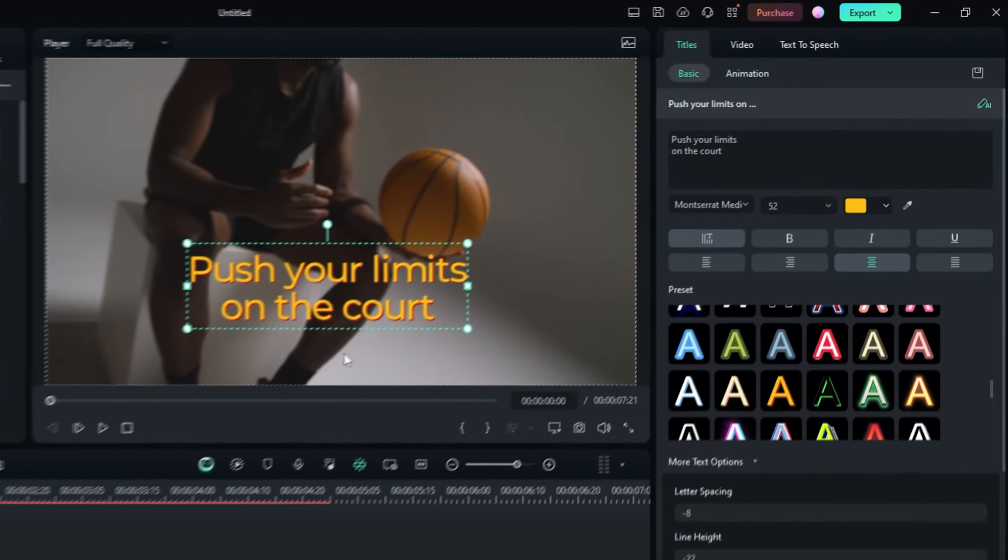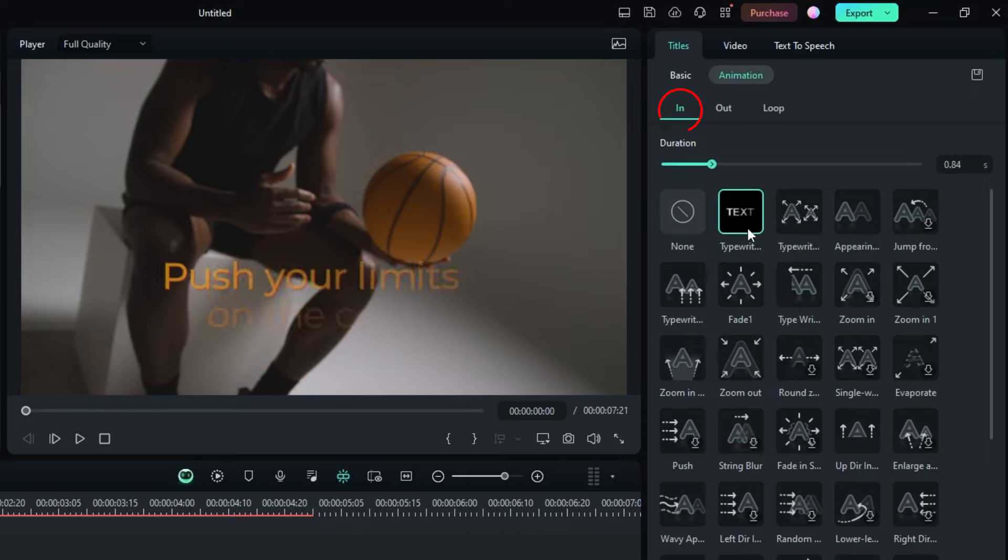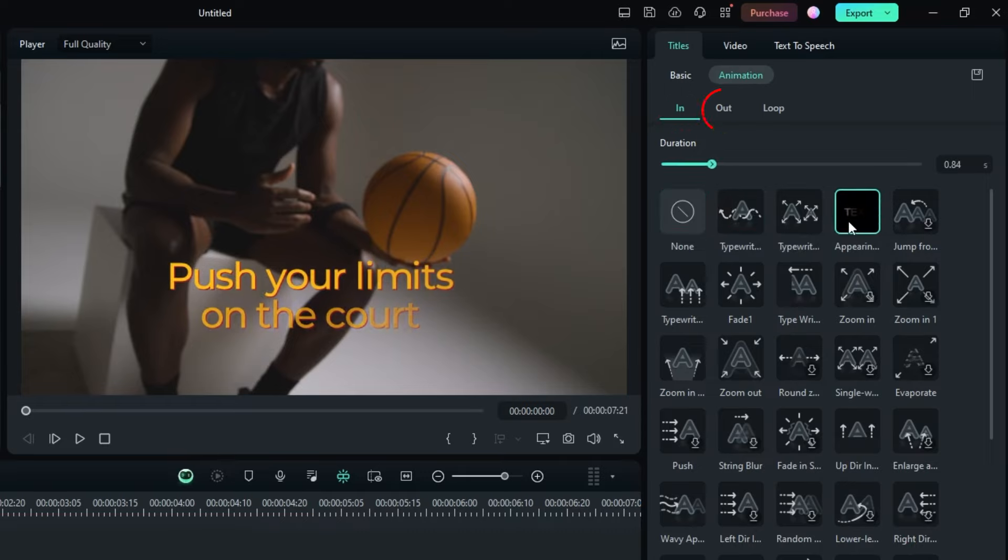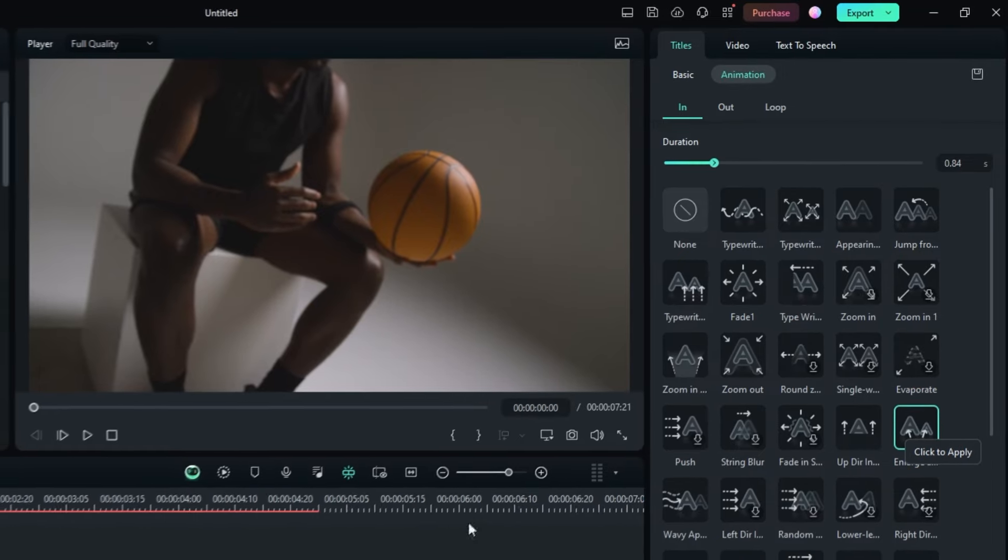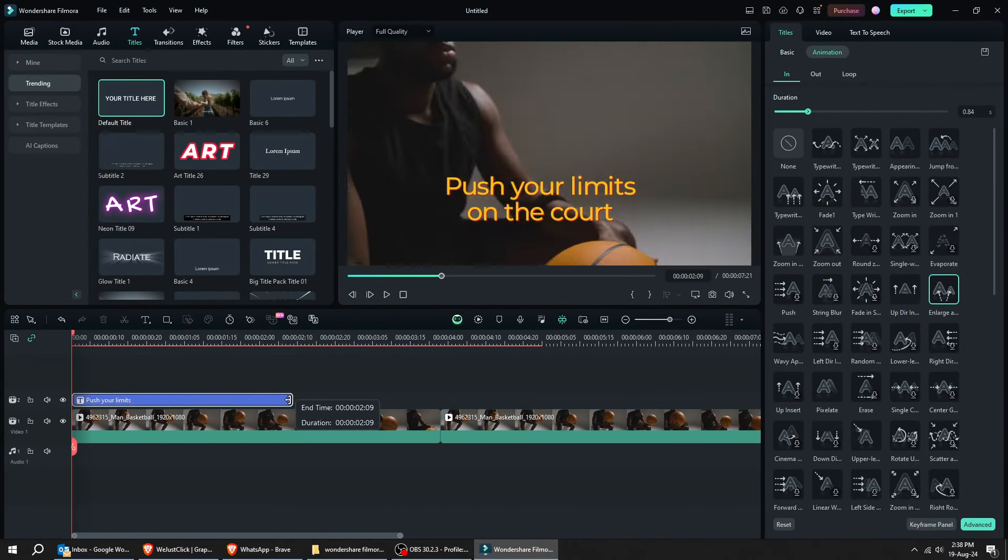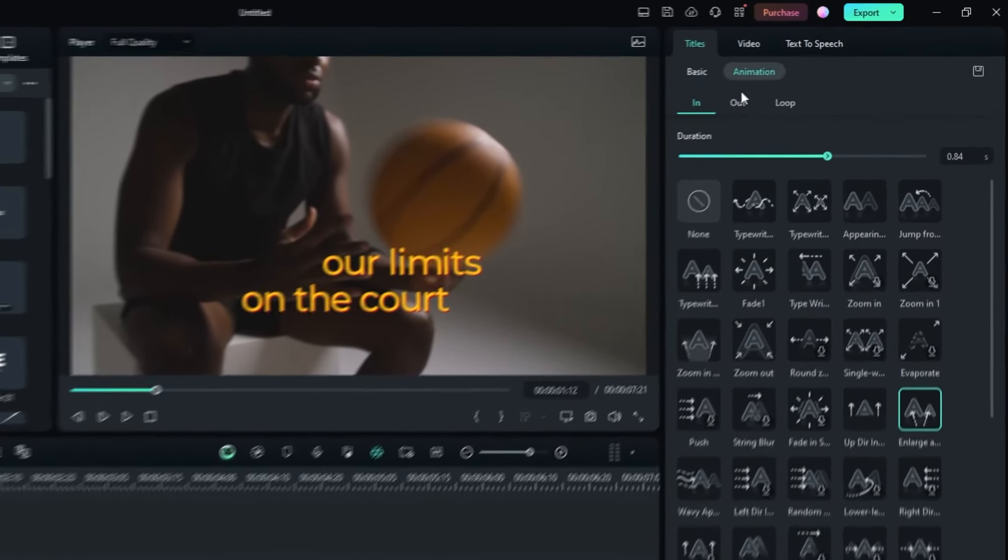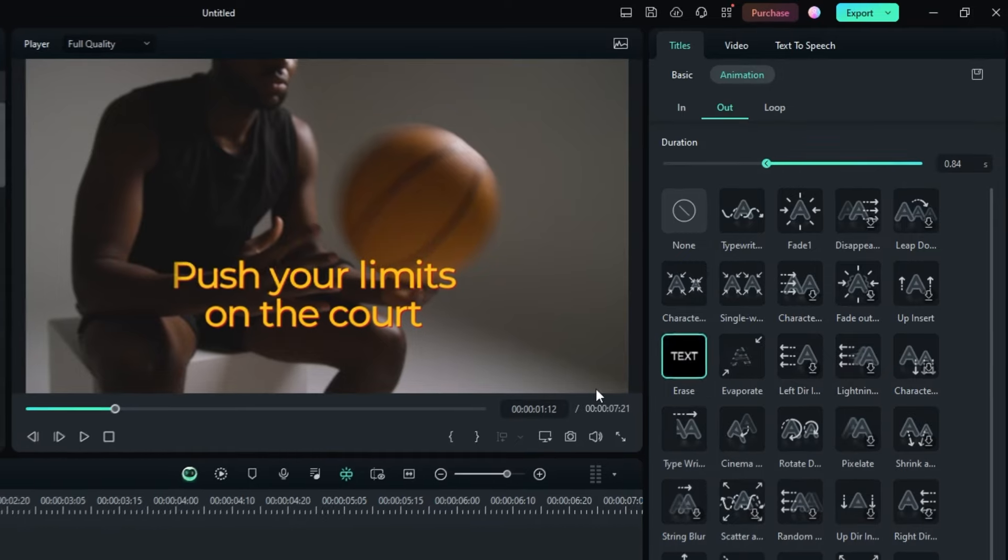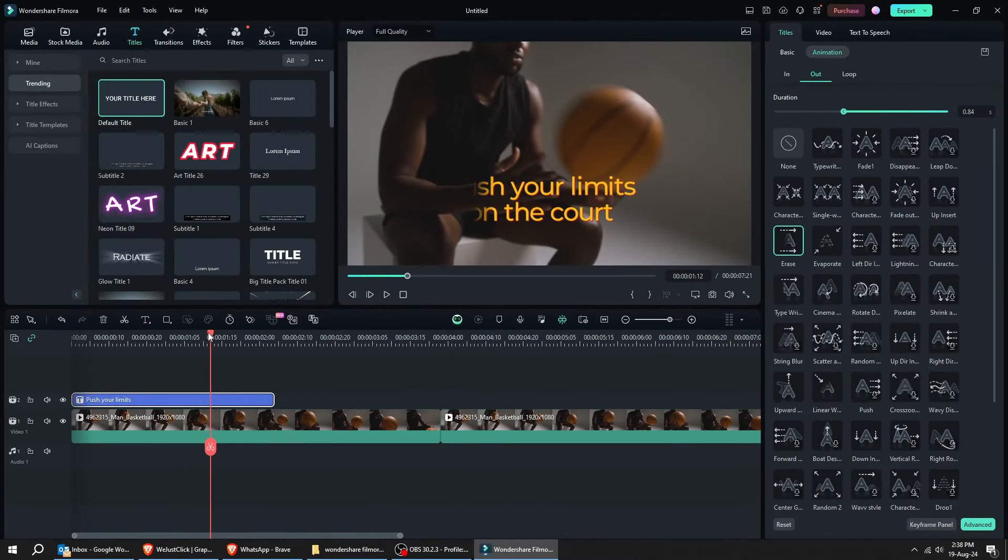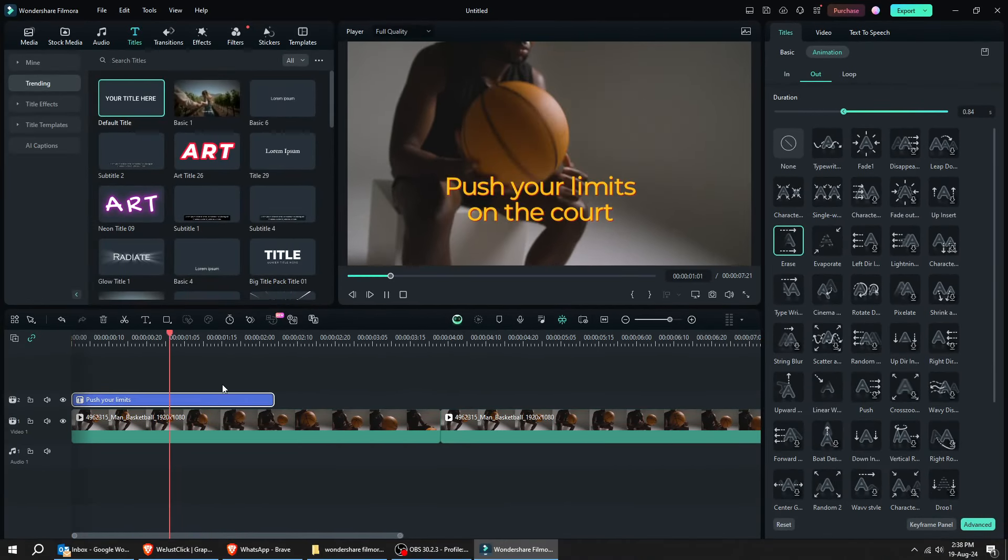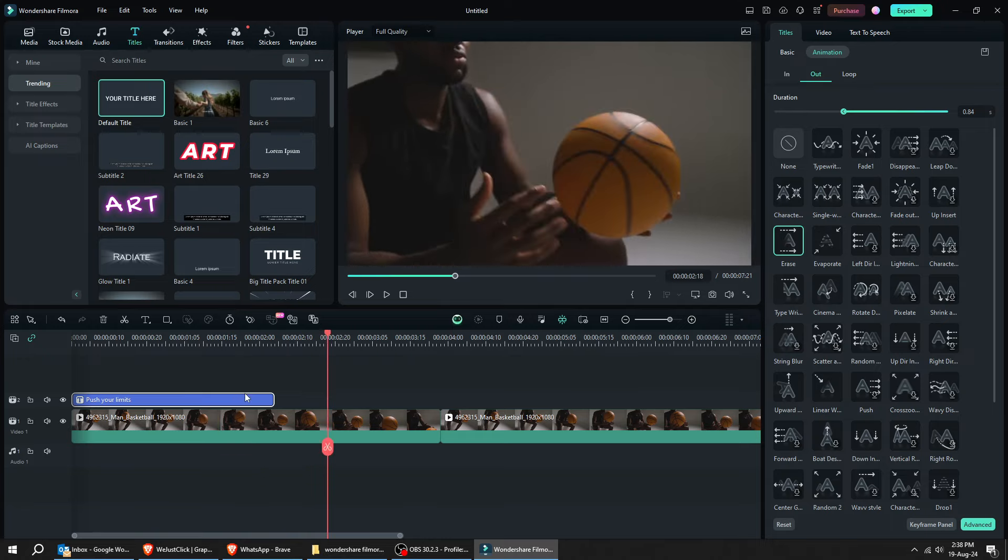Now, let's do the animation. The In is how the animation starts. The Out is how the animation ends. I'm going to choose this one. Now, click on Out and let's choose how the animation ends. This looks good.